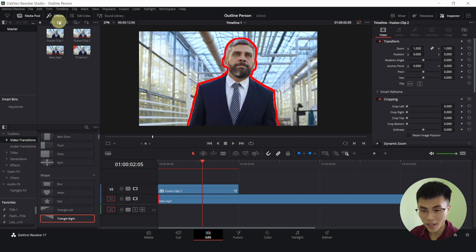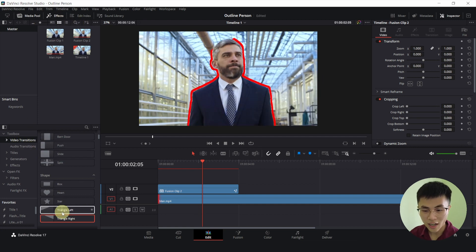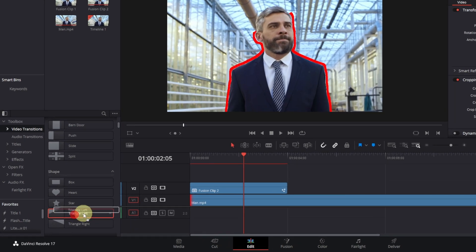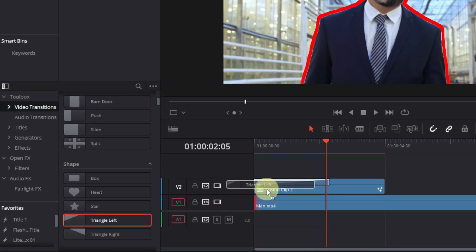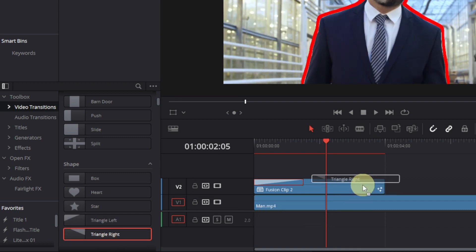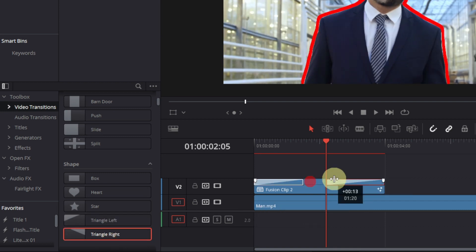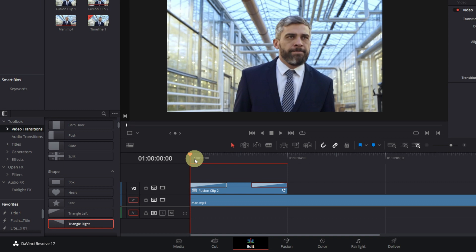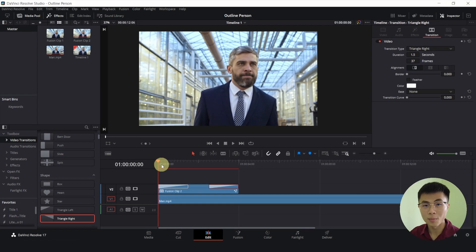And I would like to add a transition to make it look even more seamless. So, under my effects, under video transitions, I will drag a triangle left to the start of the clip and shorten it. And a triangle right to the end of the clip and shorten it. And we will give it a while for it to render and we will play it back in full screen.